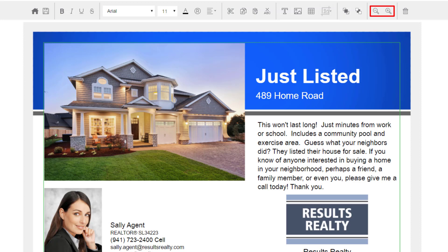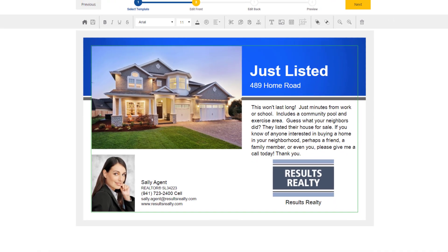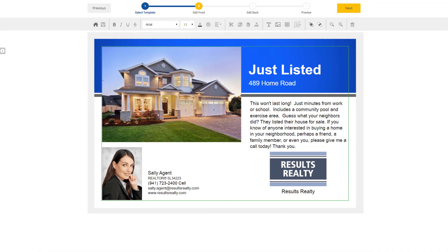These two buttons allow you to zoom in or out on the marketing piece that you are working on. And finally, the trash can icon will delete whatever you have currently selected on your marketing piece. And that's a quick overview of the editor.